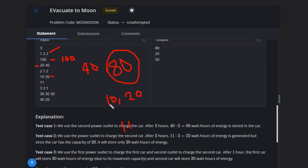We can either charge this car or this car. We can choose anything and we have 2 hours. So 10 times 2 is 20. Sorry, 11 times 2.